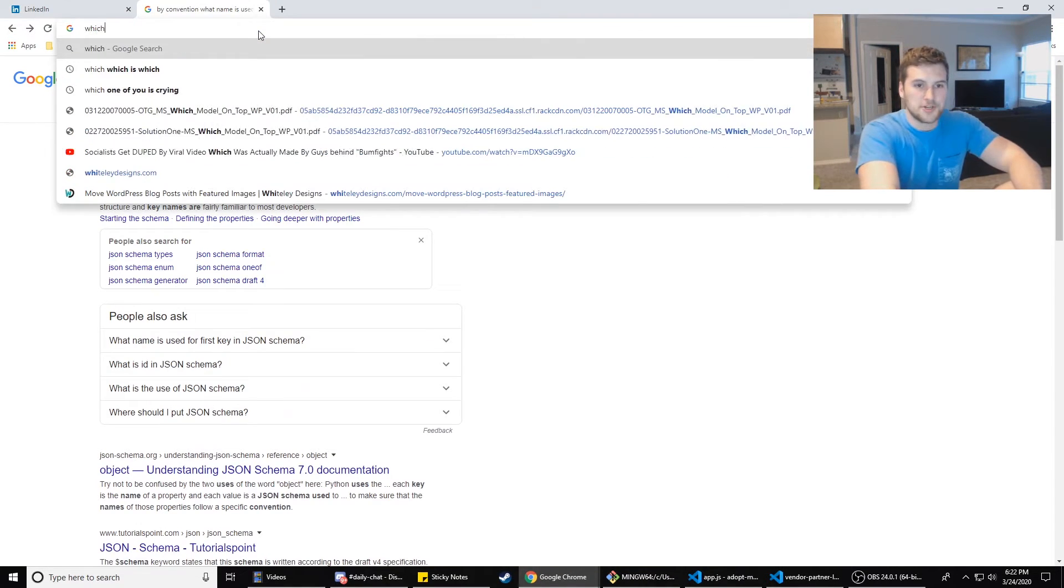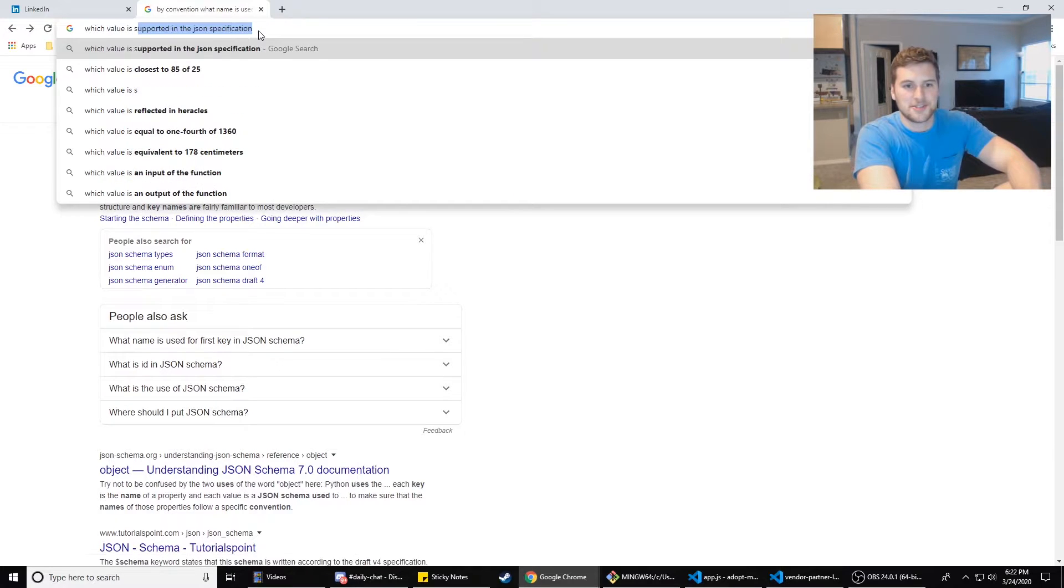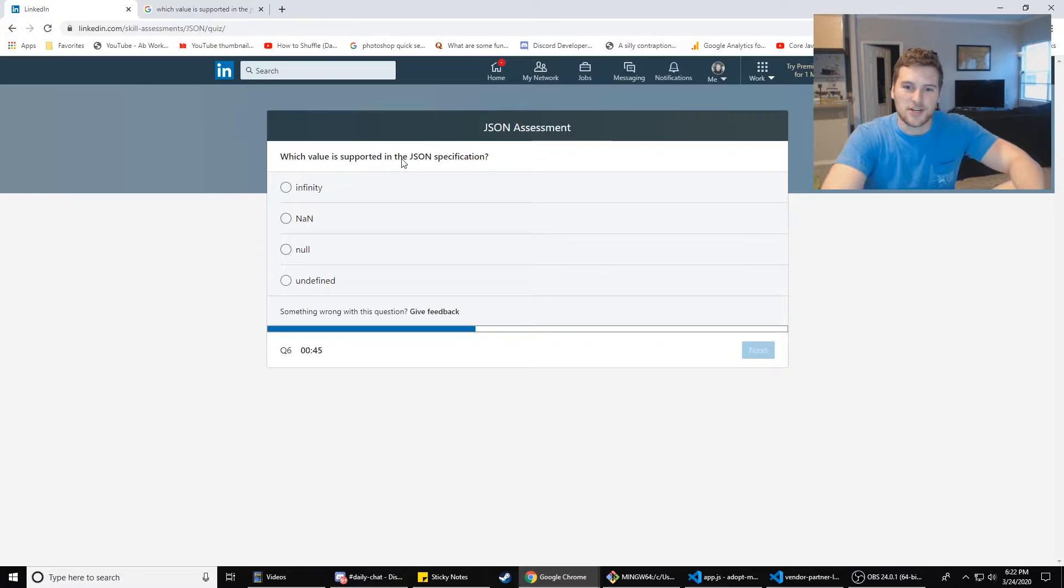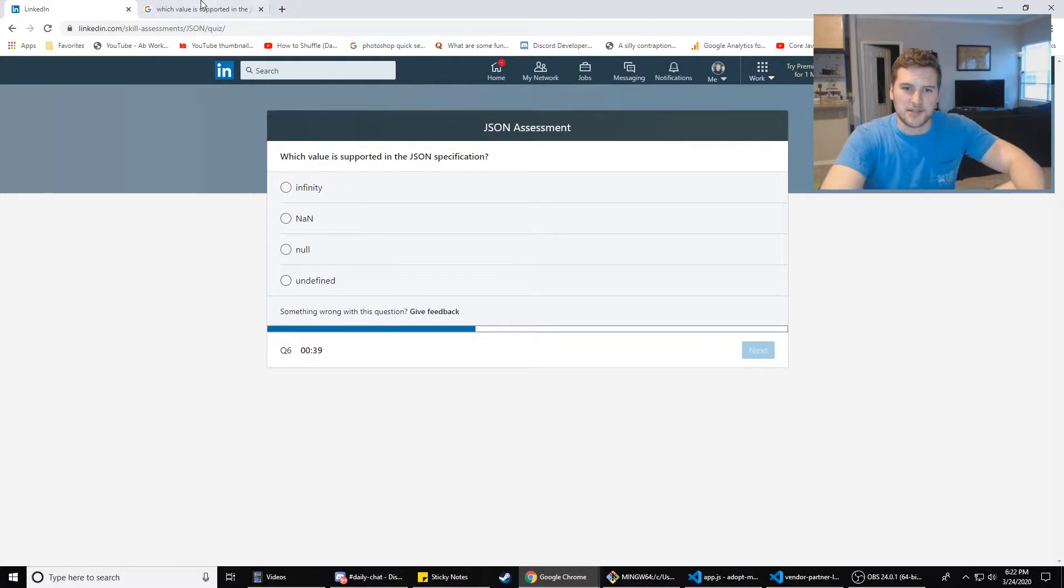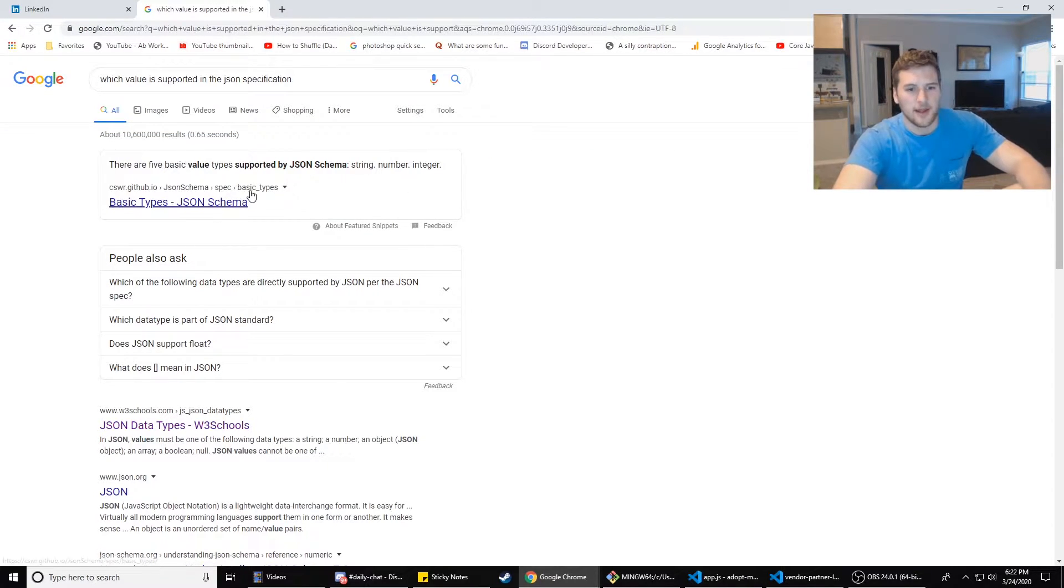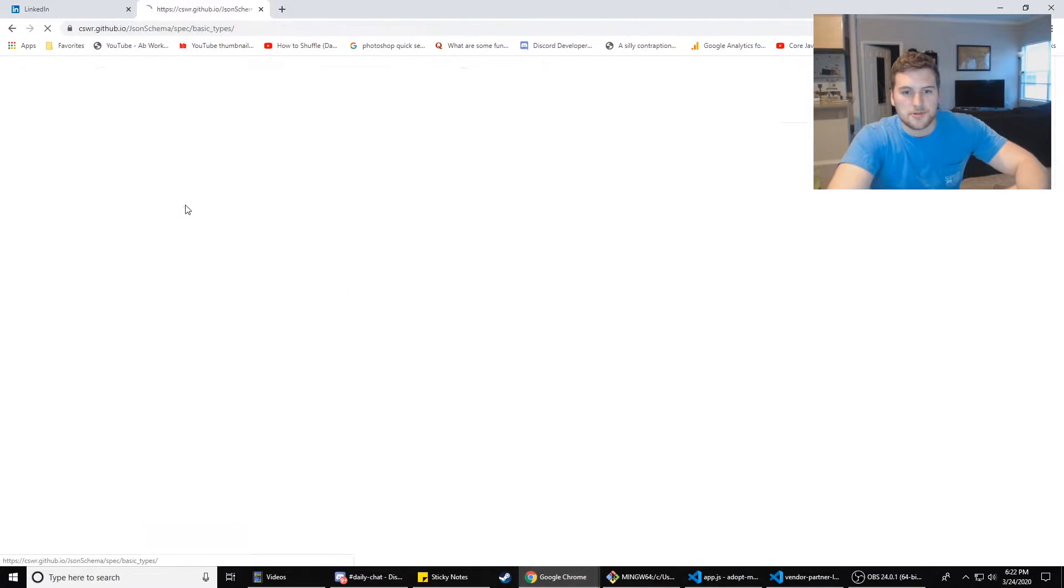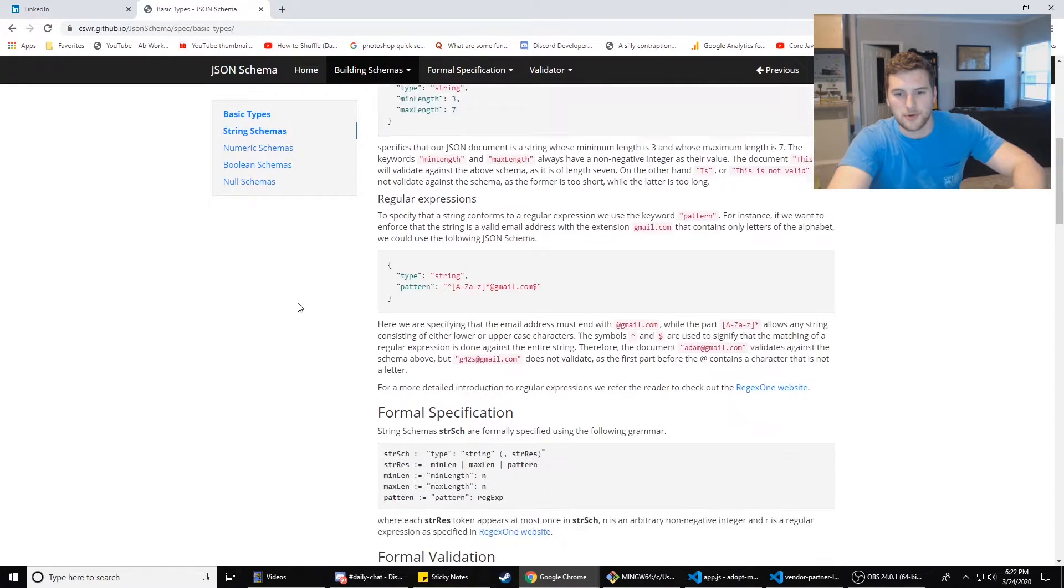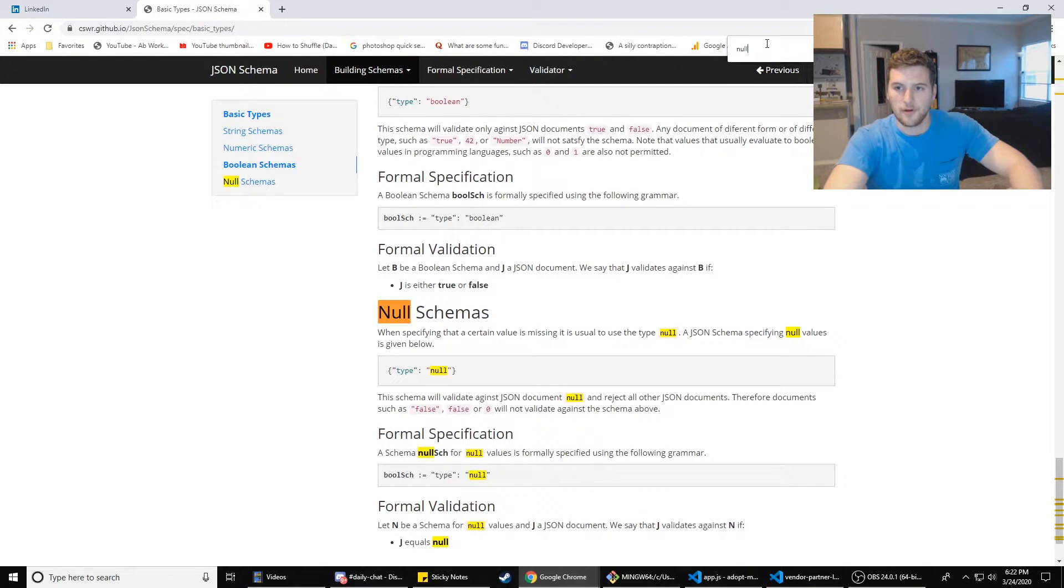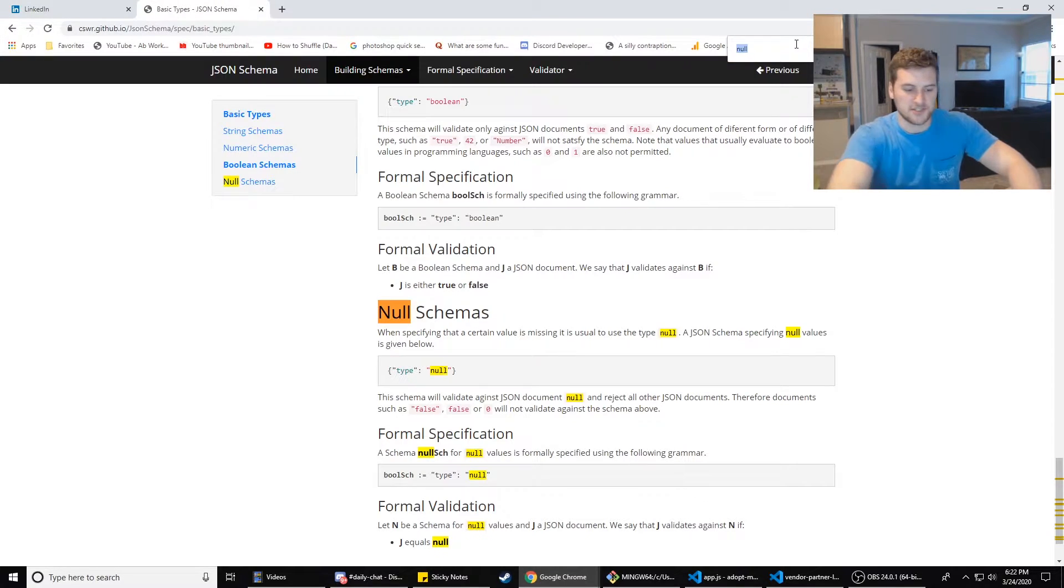Which value is supported by the JSON specification? There are five basic values supported by JSON string number. Those are just like the types supported. Null is supported. That's the one. Type null. And then how much time we've left 21 seconds.